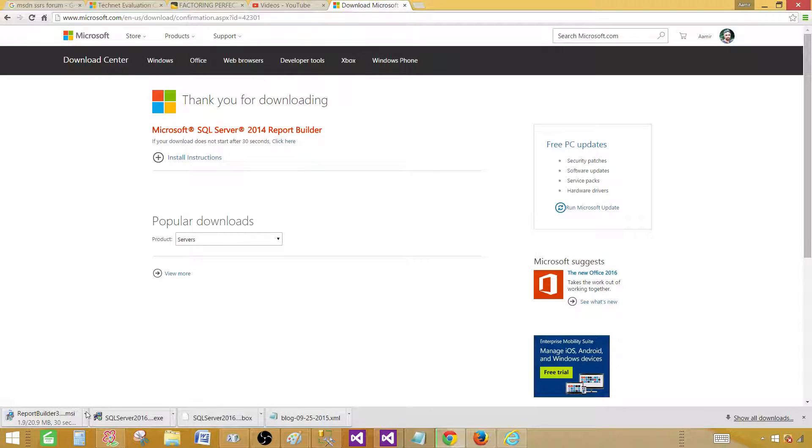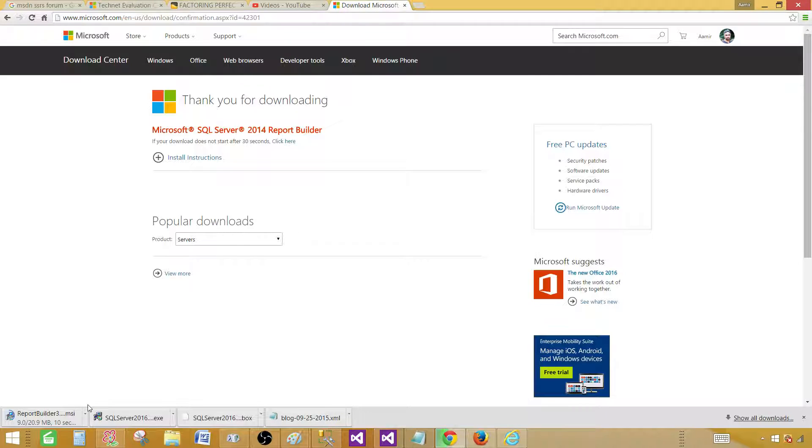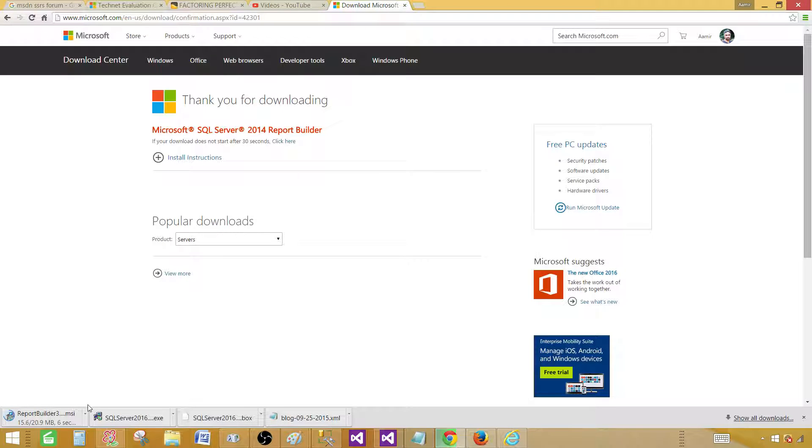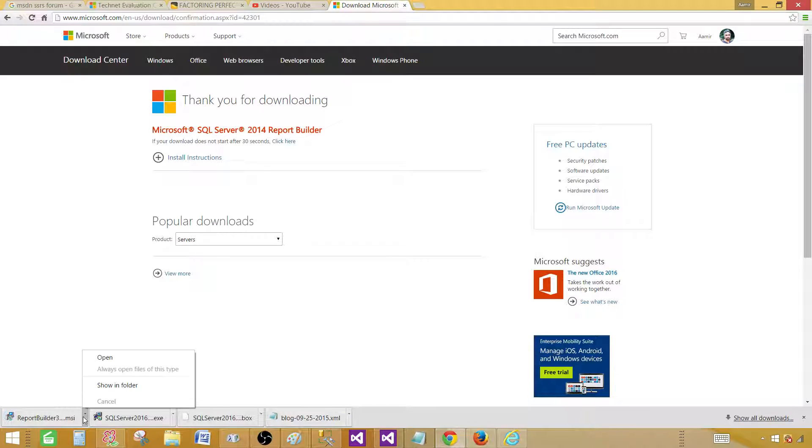It is under process, so it will be downloaded in the next 10 seconds. I plan to make at least 15 to 20 videos on Report Builder. It is a very interesting tool, and we have done a lot of reports already—chart reports, parameter reports, and all that—but we would like to do the same reports with Report Builder.